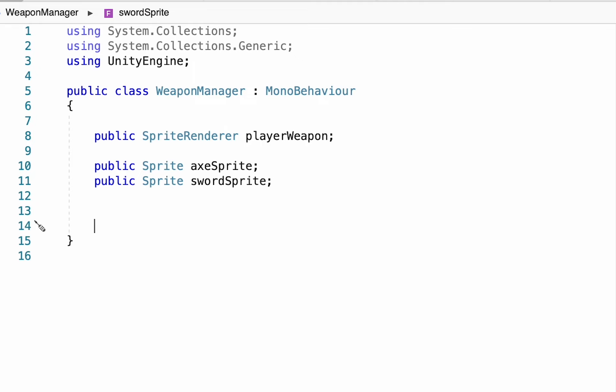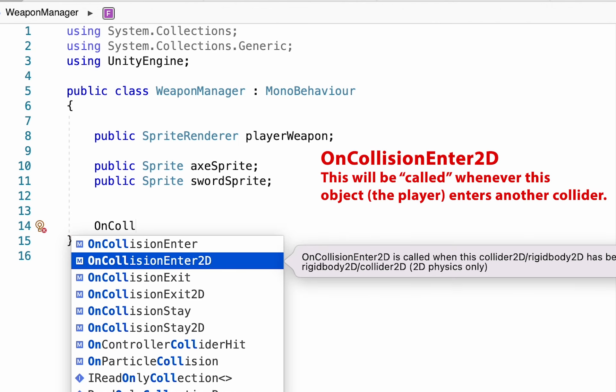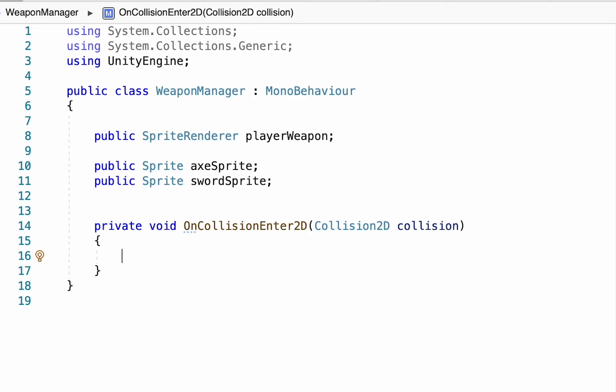Now, essentially what we want to happen is that when our player collides with these items, we want the items to disappear and our player's sprite to change so that he has a different weapon in hand. To do this, we're just going to create an on collision enter 2D function. Since this script is on our player, it will fire anytime the player hits another collider.